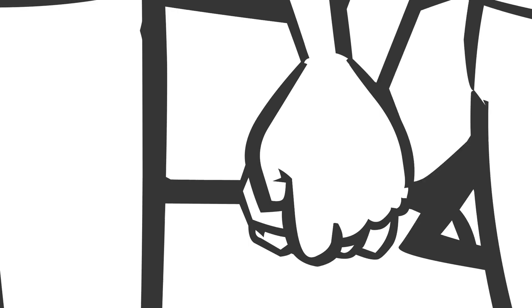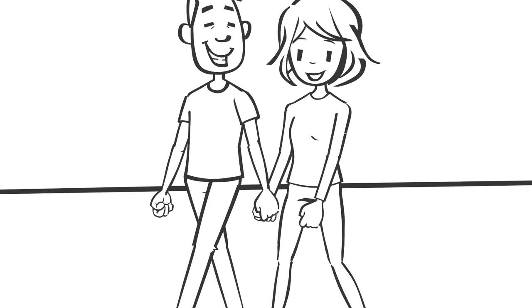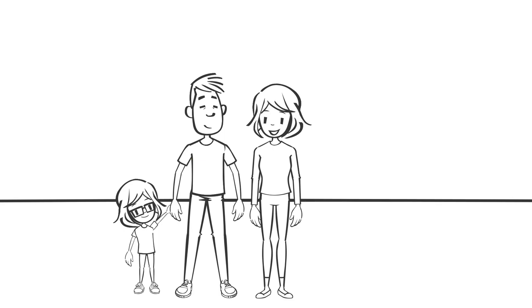And 15 years later, she is still holding my hand, except for the times that I am holding my daughter's hand, Clara, who is six, and our son's hand, Charlie, who is three. Thank you.